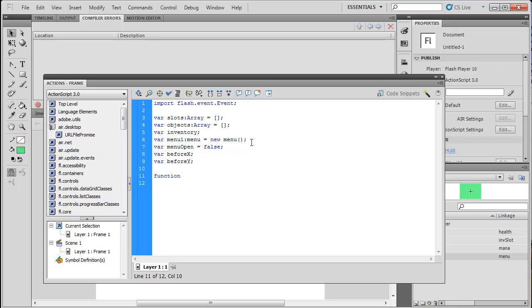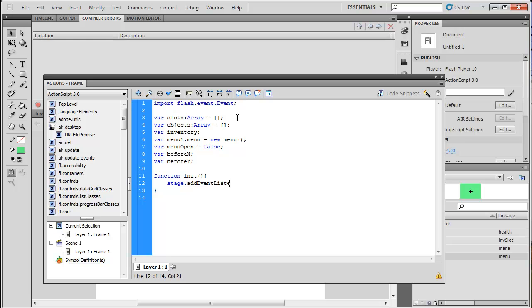Now we're going to make a function called init, which means initiate. And this is just to keep things kind of a little more organized. A little more organized. We won't really use it for everything. But, you know. Yeah. So we're going to want to add an event listener to the stage. And we're going to be listening for a key press. So to do that, we're going to do stage.addEventListener. And then it's going to be a keyboard event. And then it's going to listen for when a key is pressed. And it's going to call the function keyPressed. So now we're going to want to create that function keyPressed.